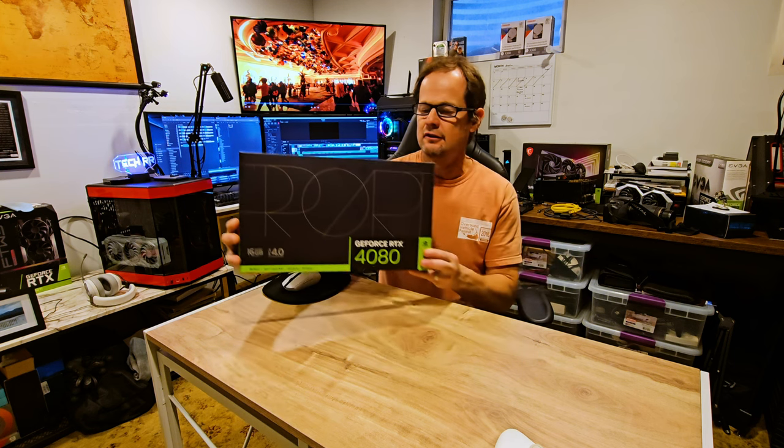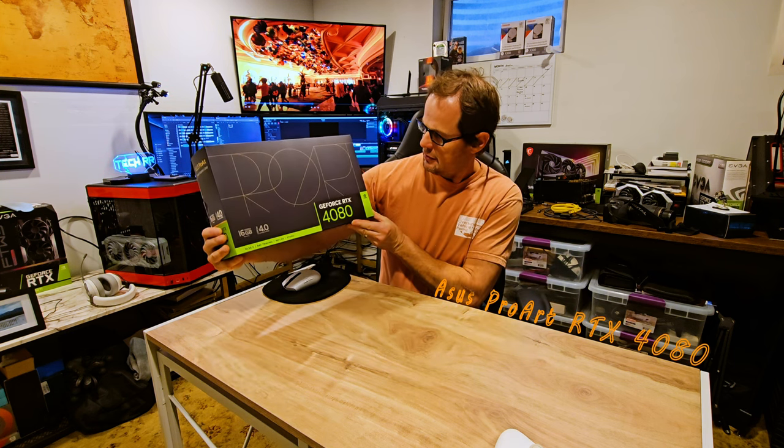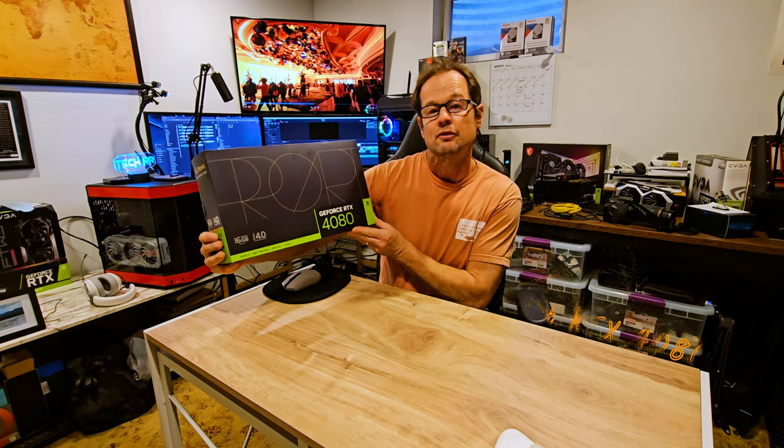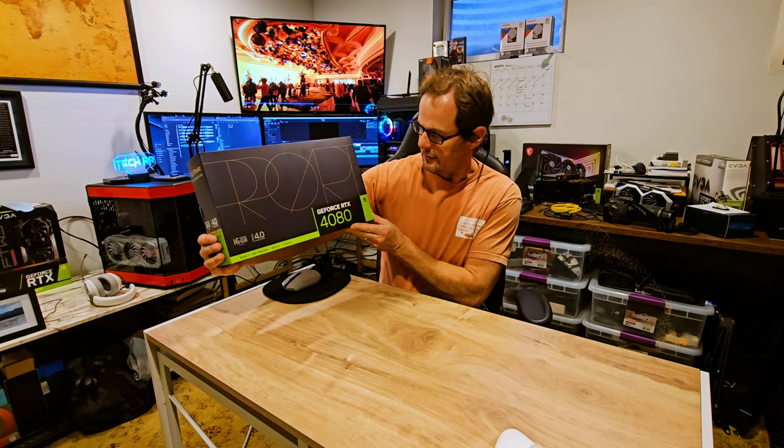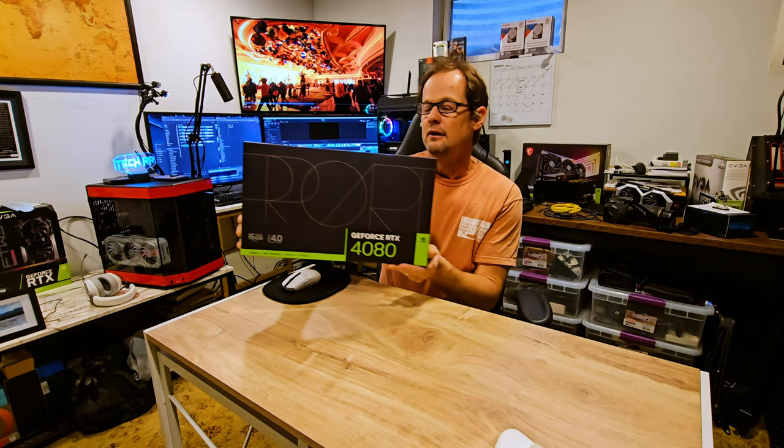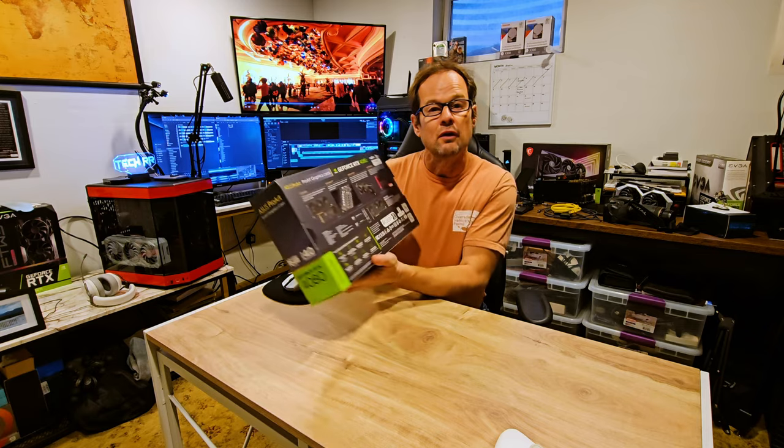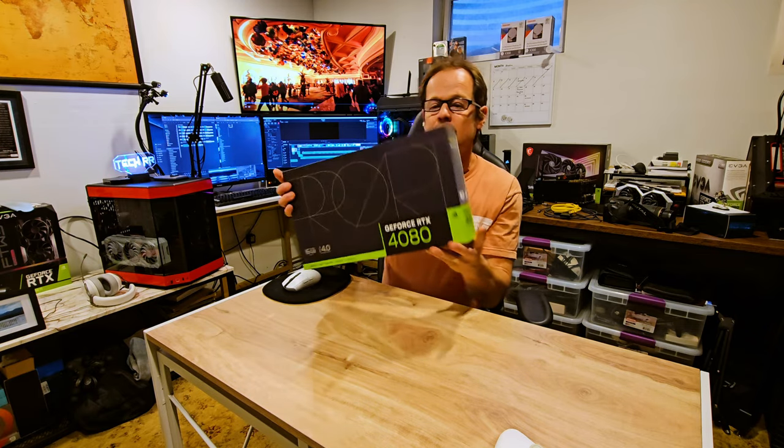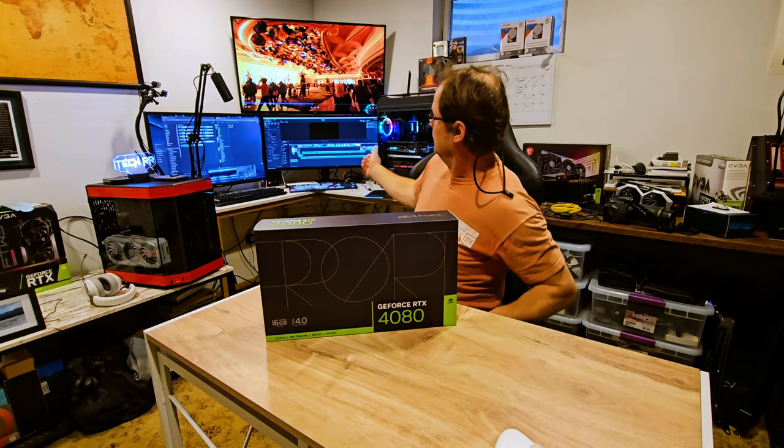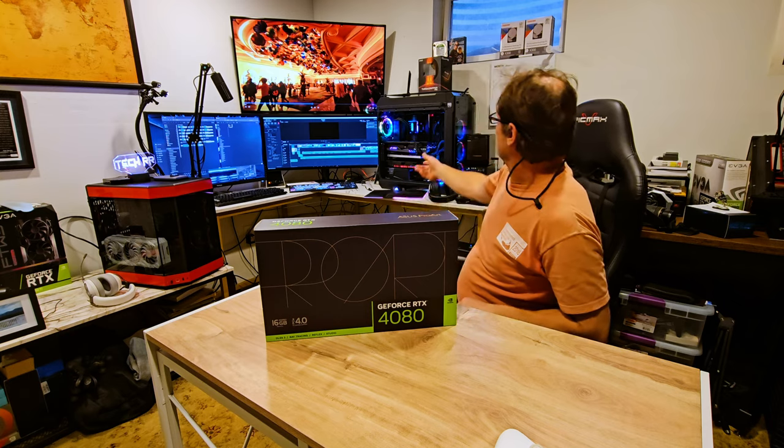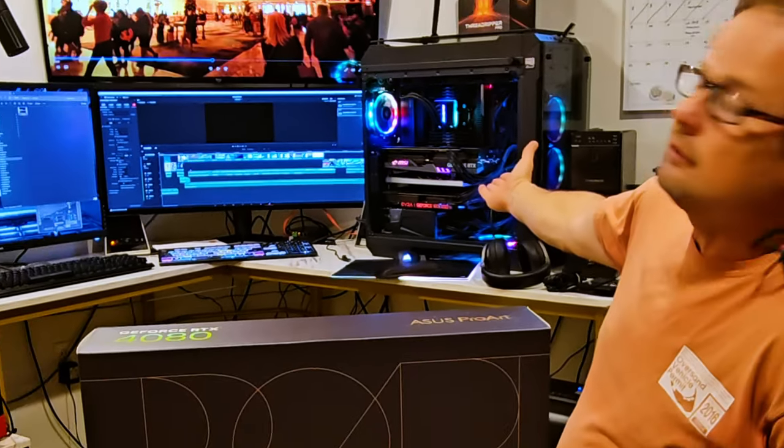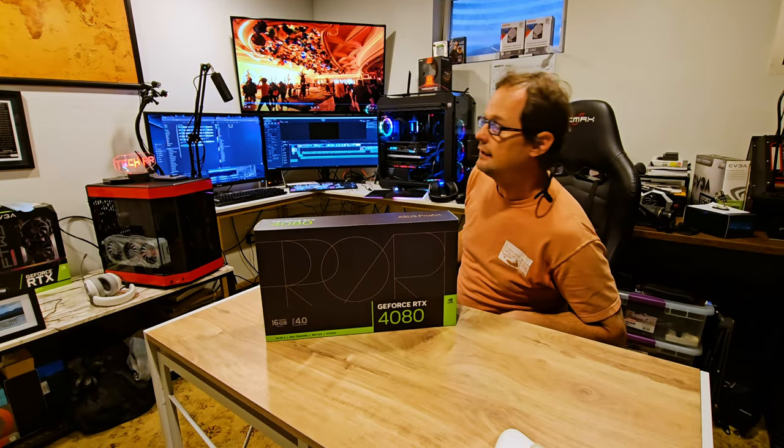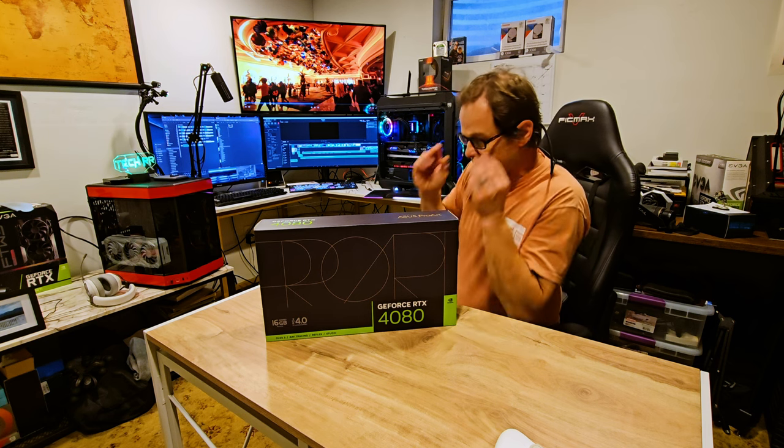Welcome to the Asus ProArt GeForce 4080 RTX. Another one I'm gonna add to my server build. As you can see, I have a 1080 Ti in there at the moment.